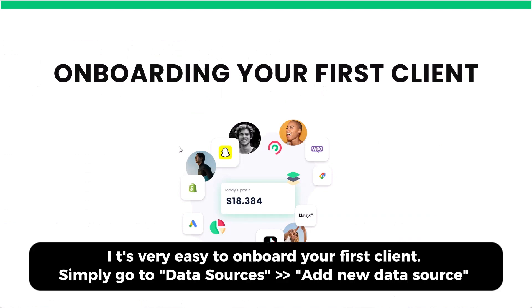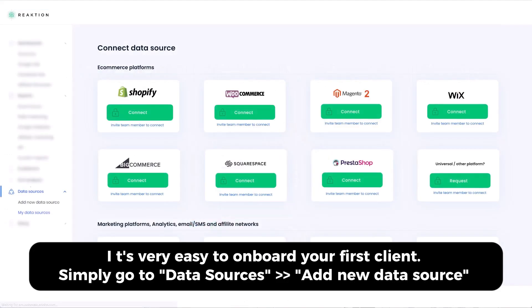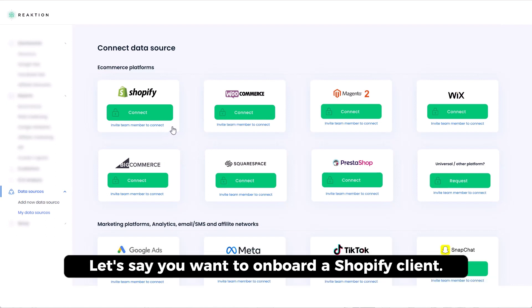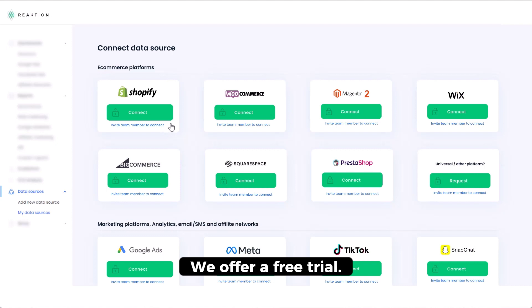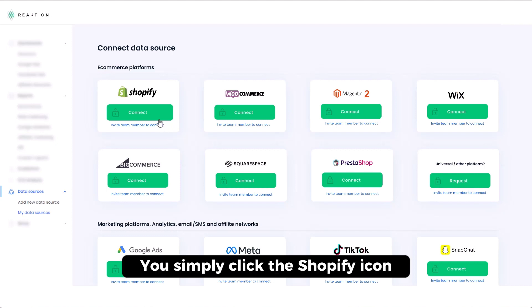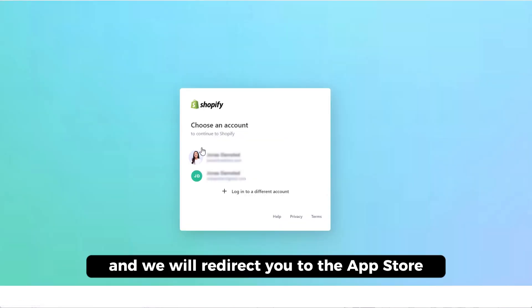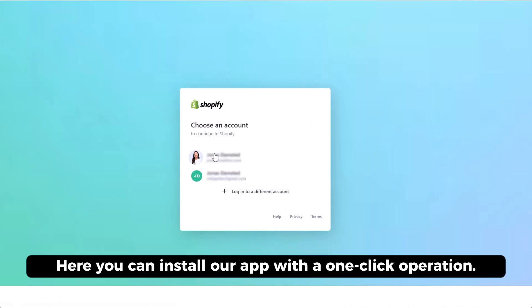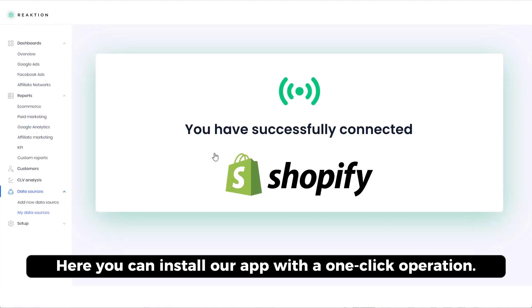It's very easy to onboard your first client. Simply go to data sources, add new data source. Here you will find our overview of available e-commerce and marketing integrations. Let's say you want to onboard a Shopify client. We offer a free trial. So you simply click the icon and we will redirect you to the app store and you log in. And here you can install our app with a one-click operation.